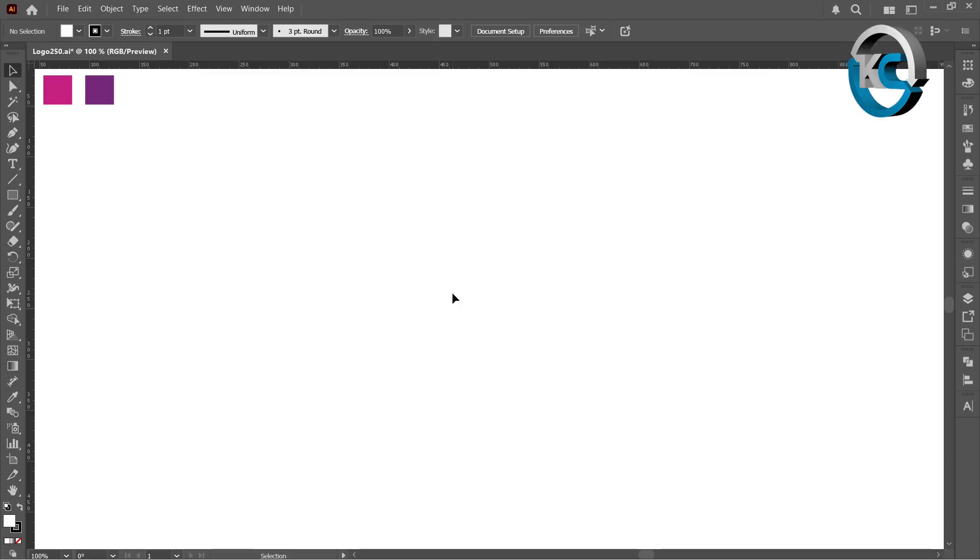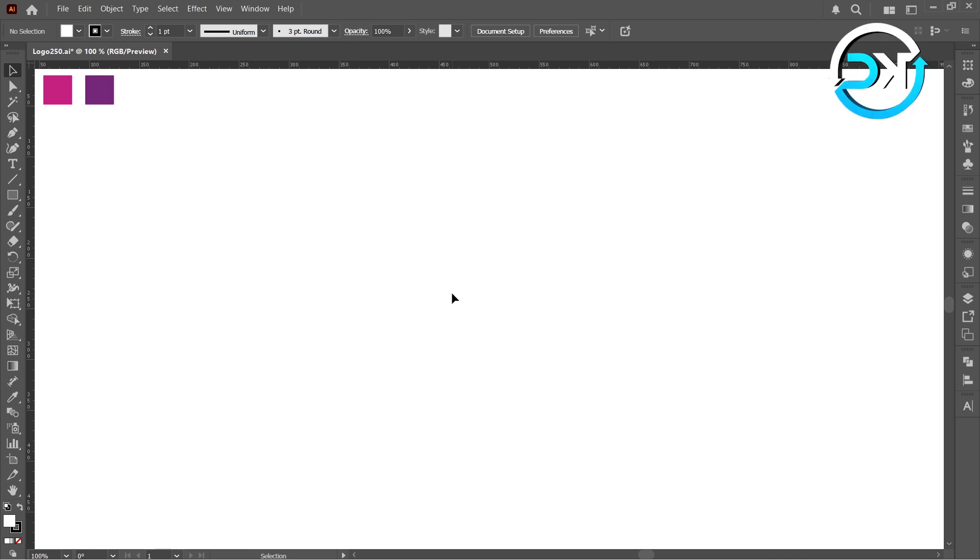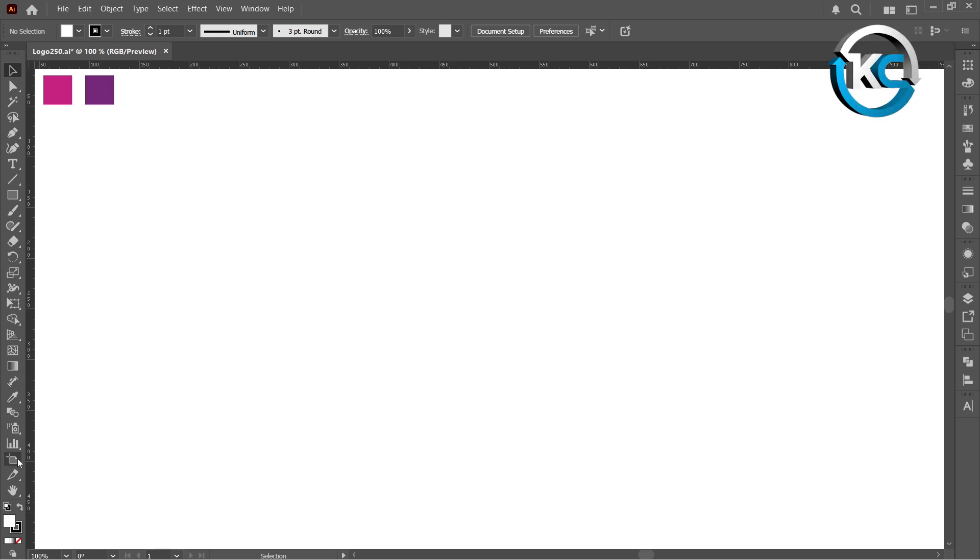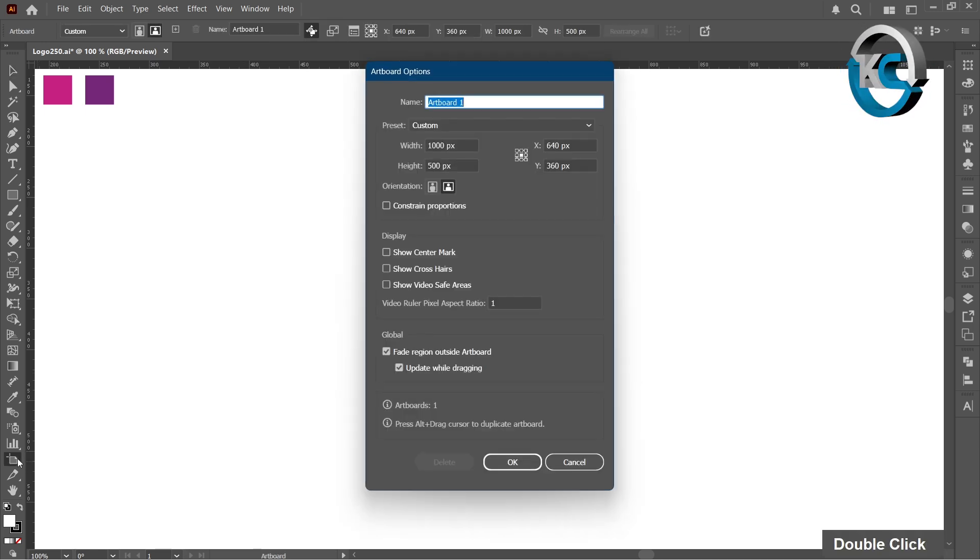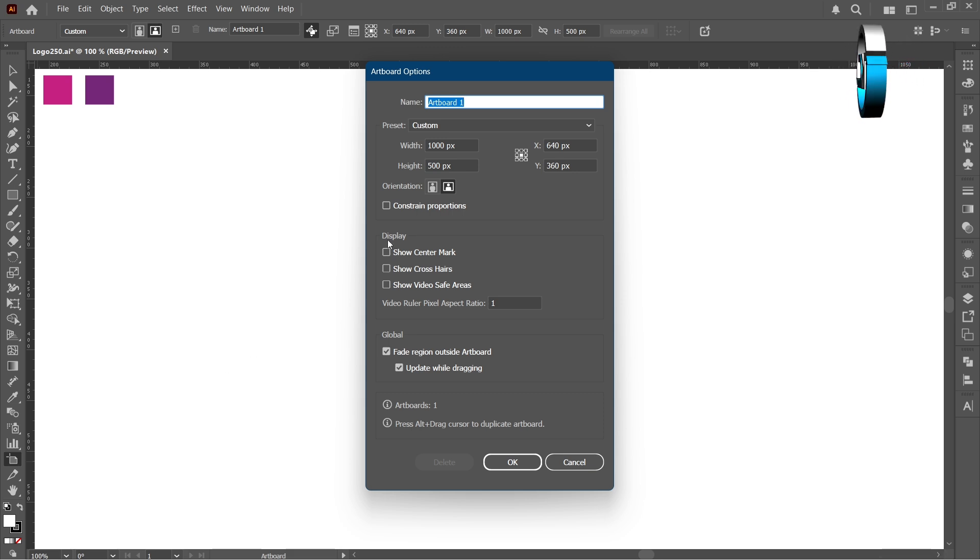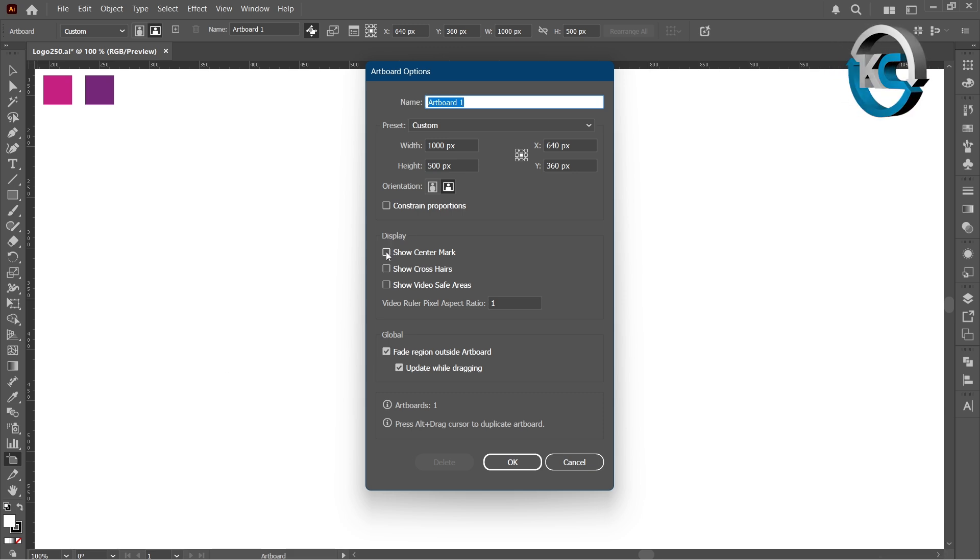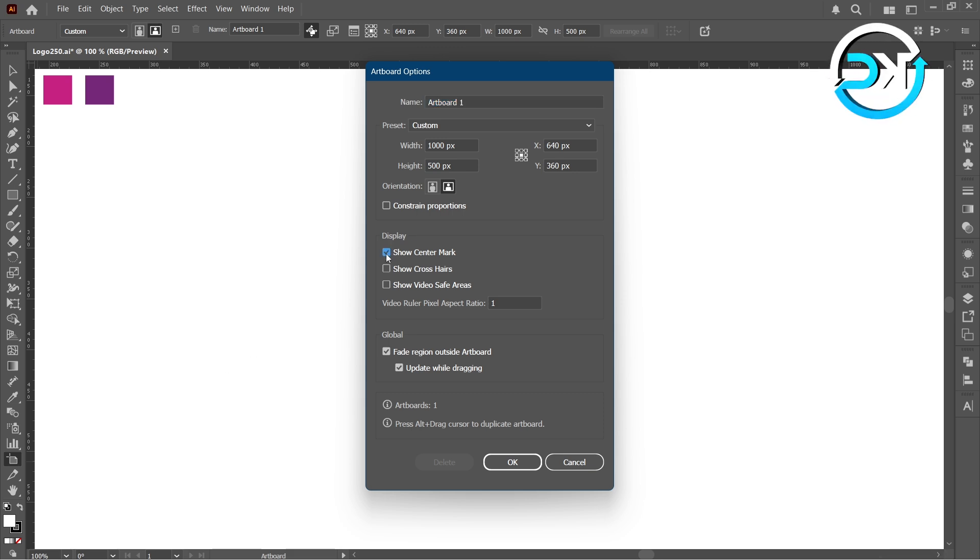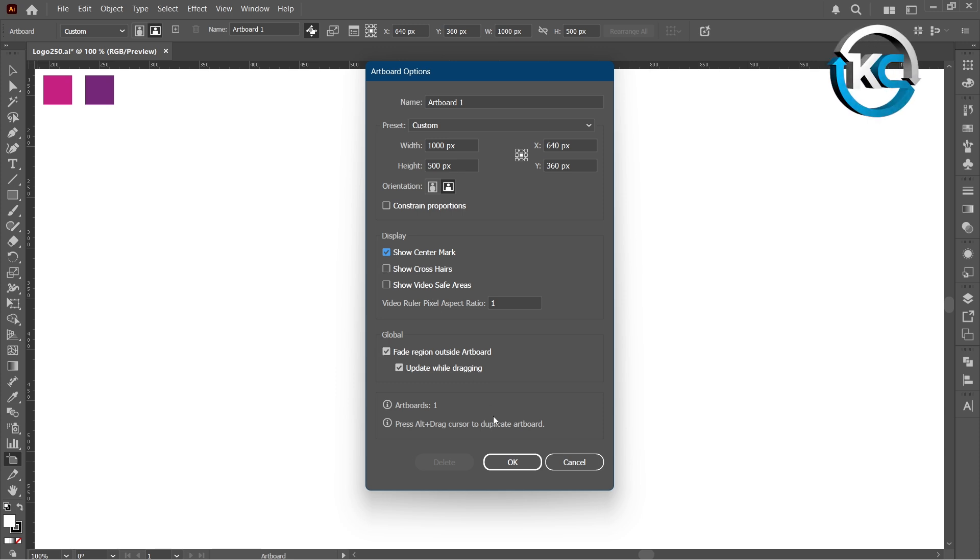Select the artboard tool. Just double-click it from the toolbar. Next, open the display panel and enable the show center mark option. After that, click OK.